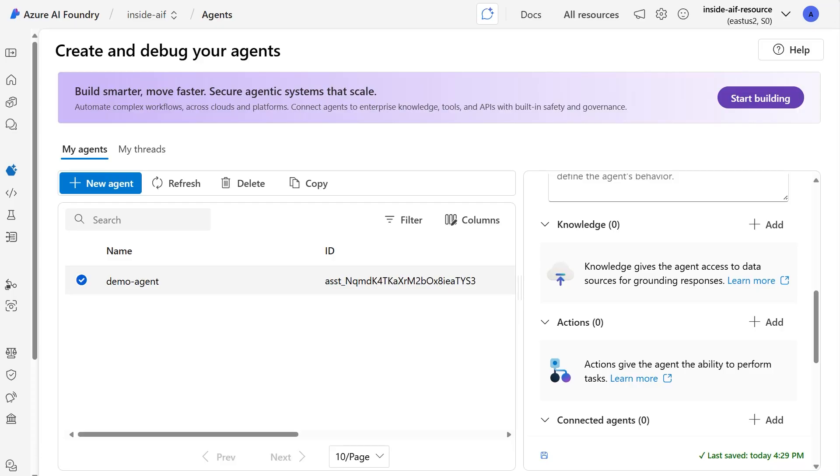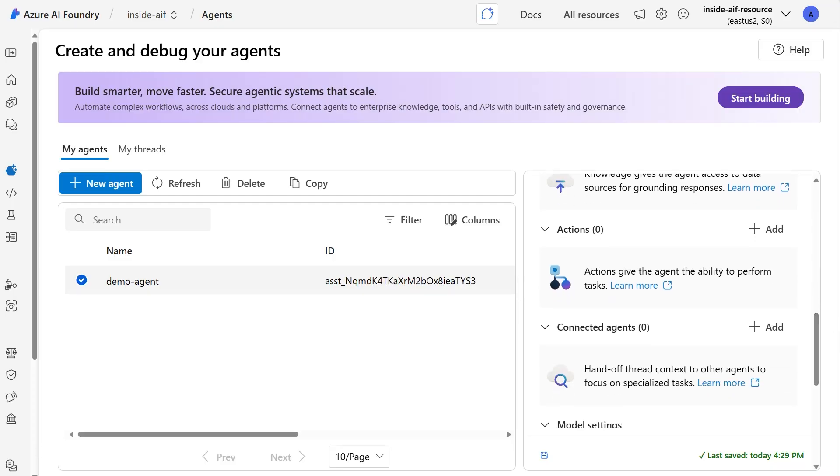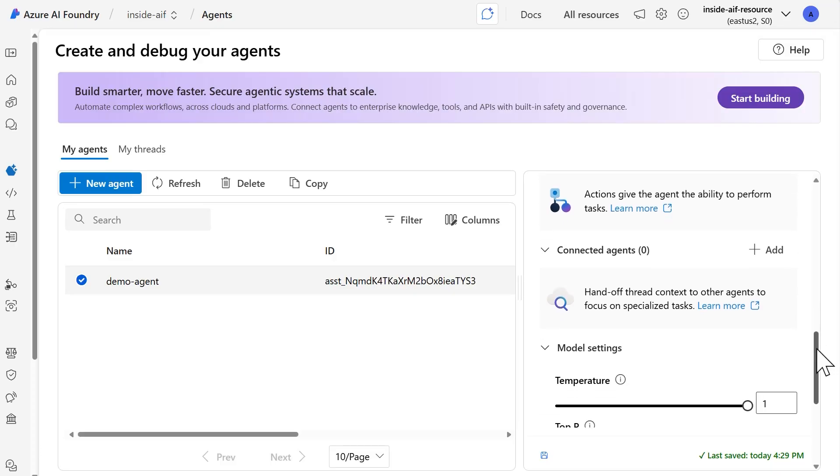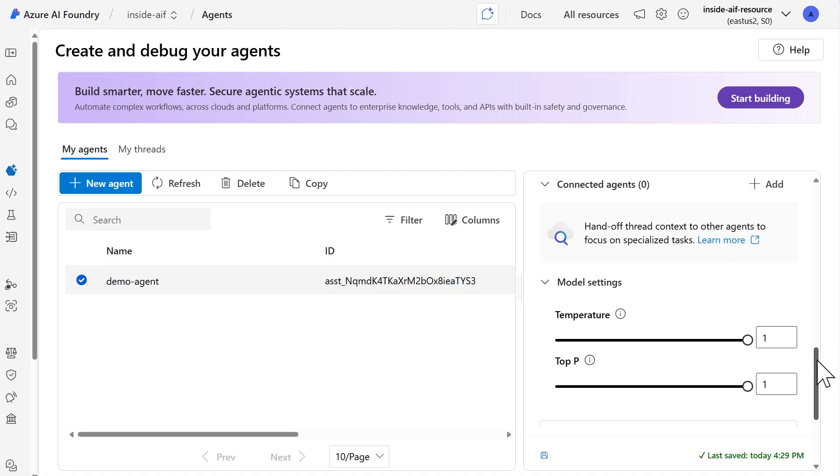And then in addition to that, we also have actions that you can also add. And this is going to enable the agent to perform tasks as well. If you want to connect this agent to any other agents, it more or less creates a multi-agent workflow. Then you can connect that agent here to other agents. And then we also have some model settings as well.